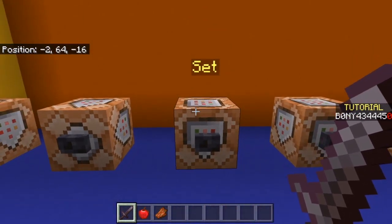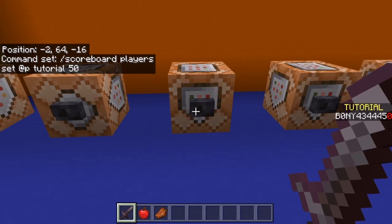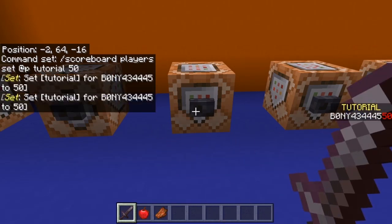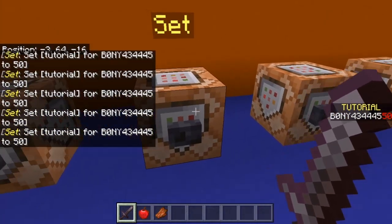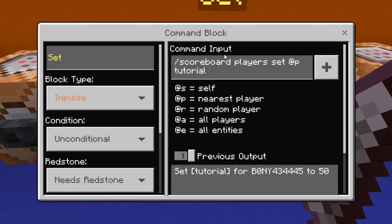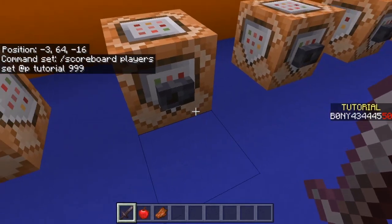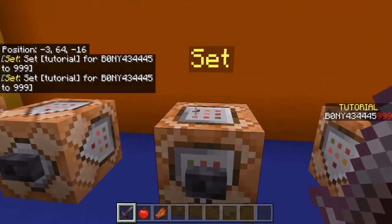Another thing you can do is set their score to a specific amount. To do that you use: scoreboard players set @p, then the name of the objective — mine is 'tutorial' — then the number you want to set their score to. This sets their points to that specific amount — it's not adding, it's just setting it directly. So if I put 999 and click it, it sets my score to 999.